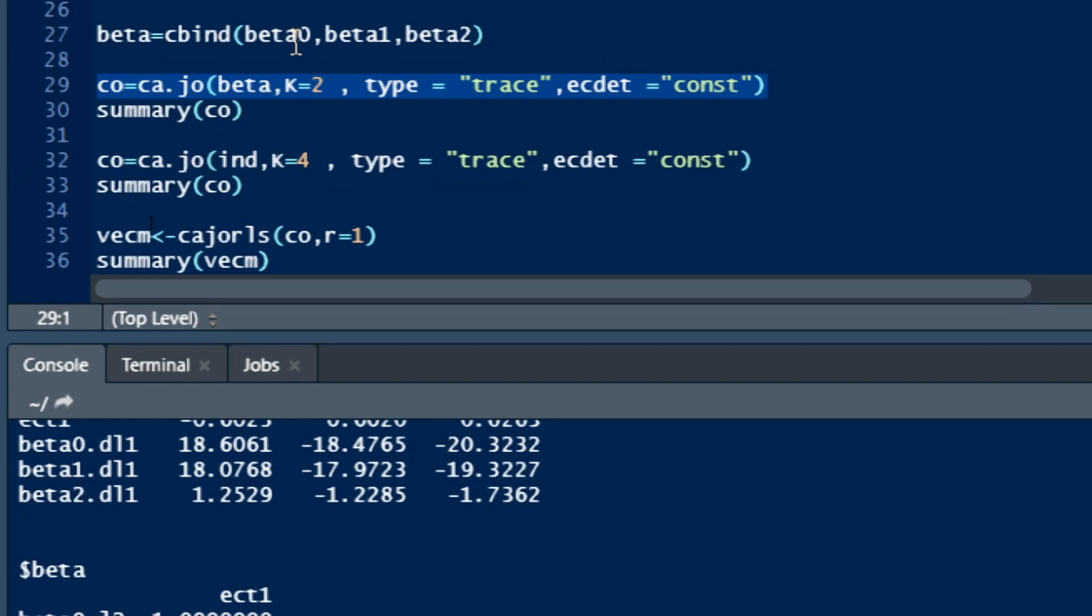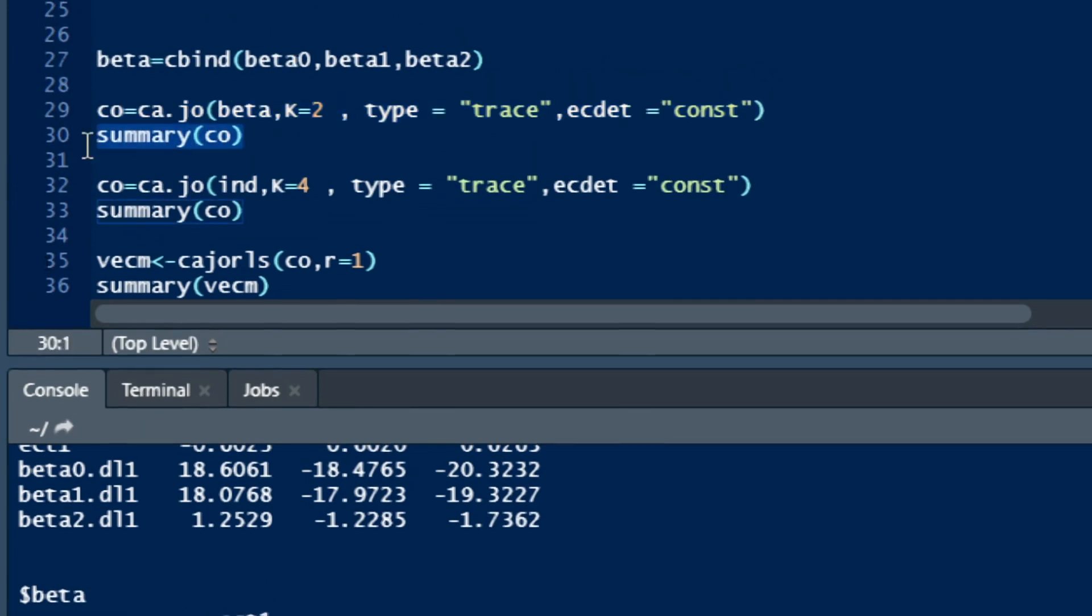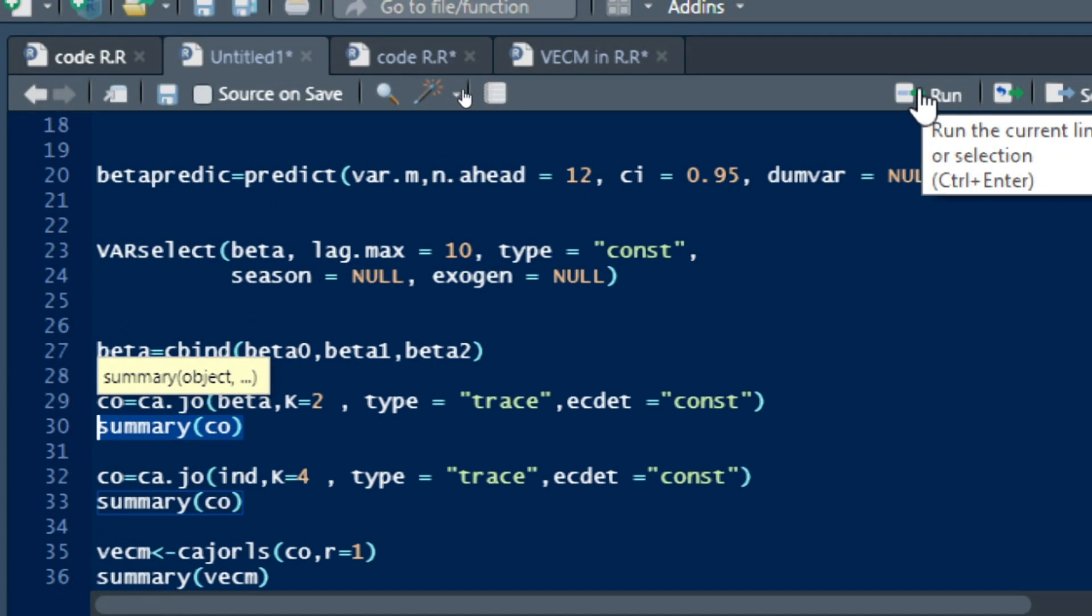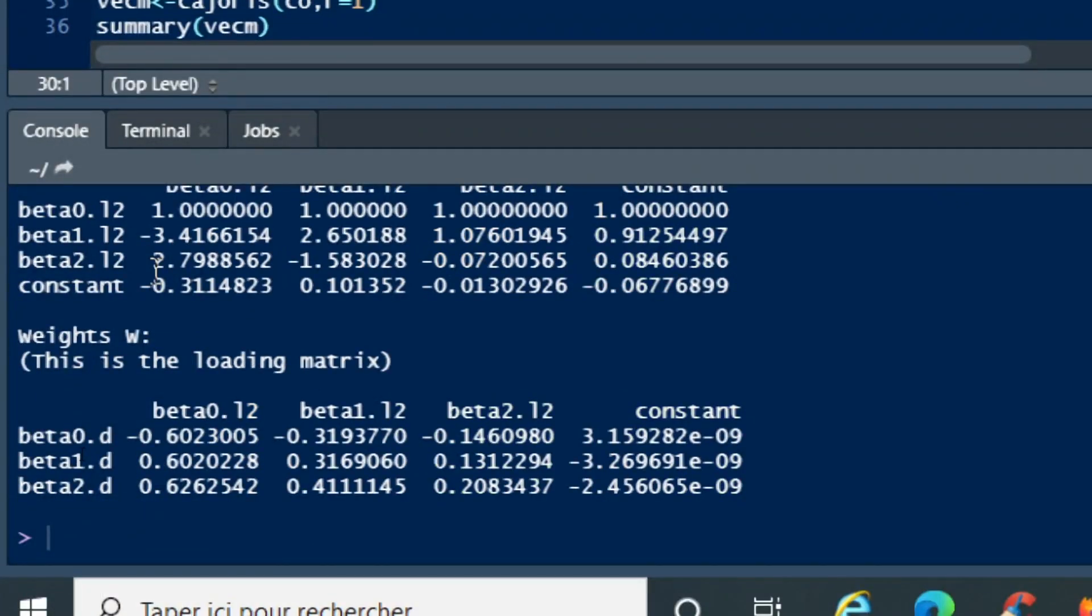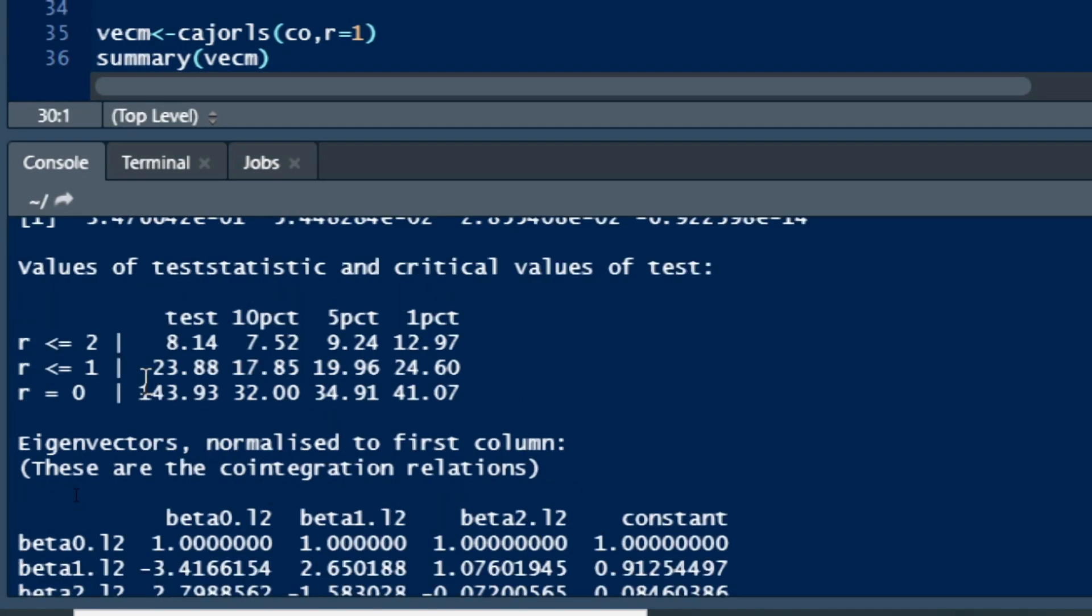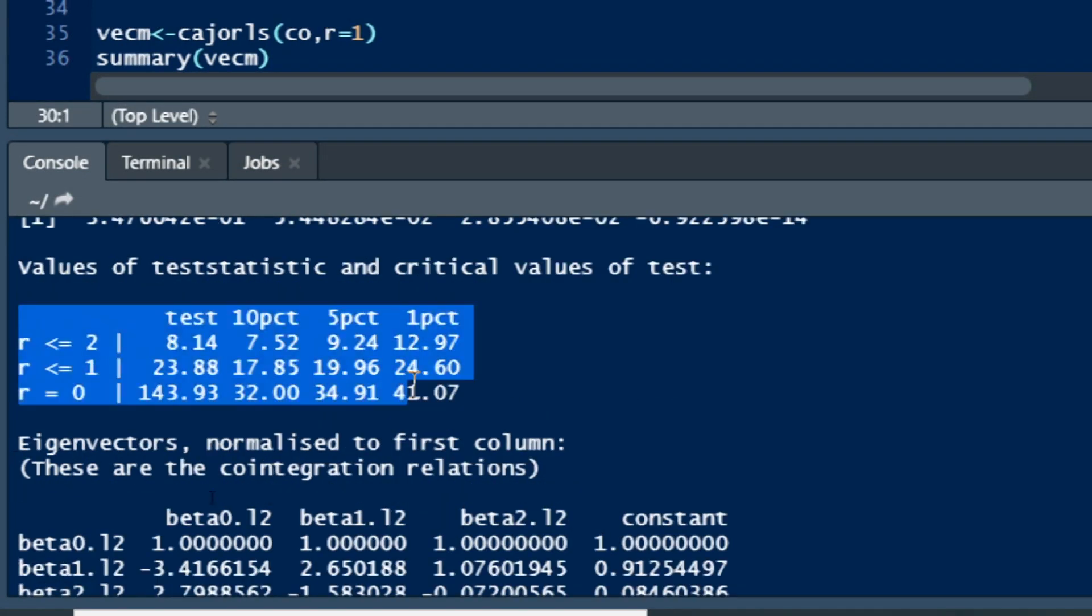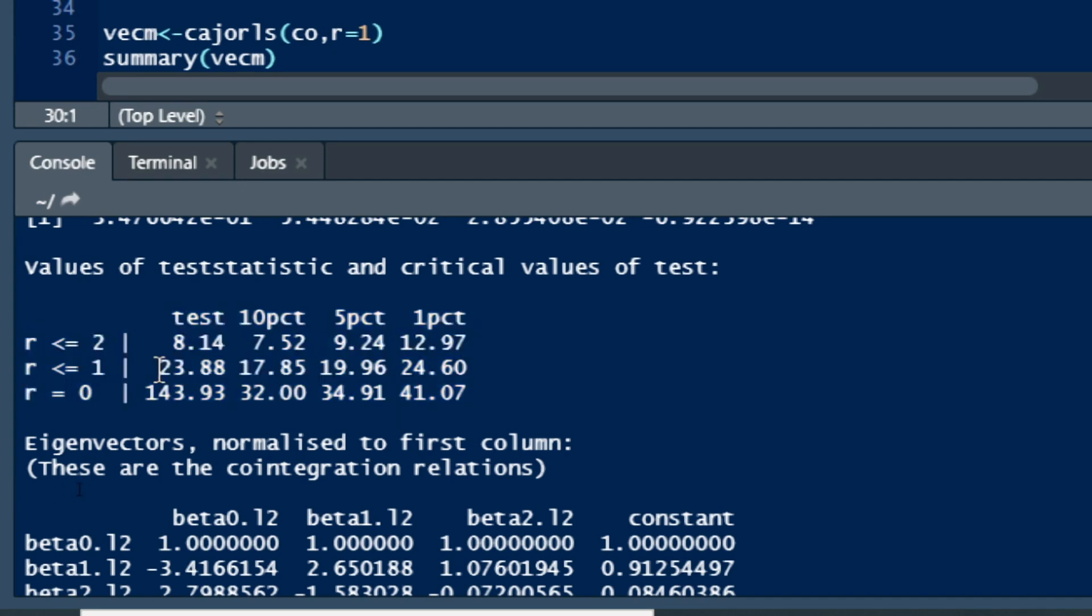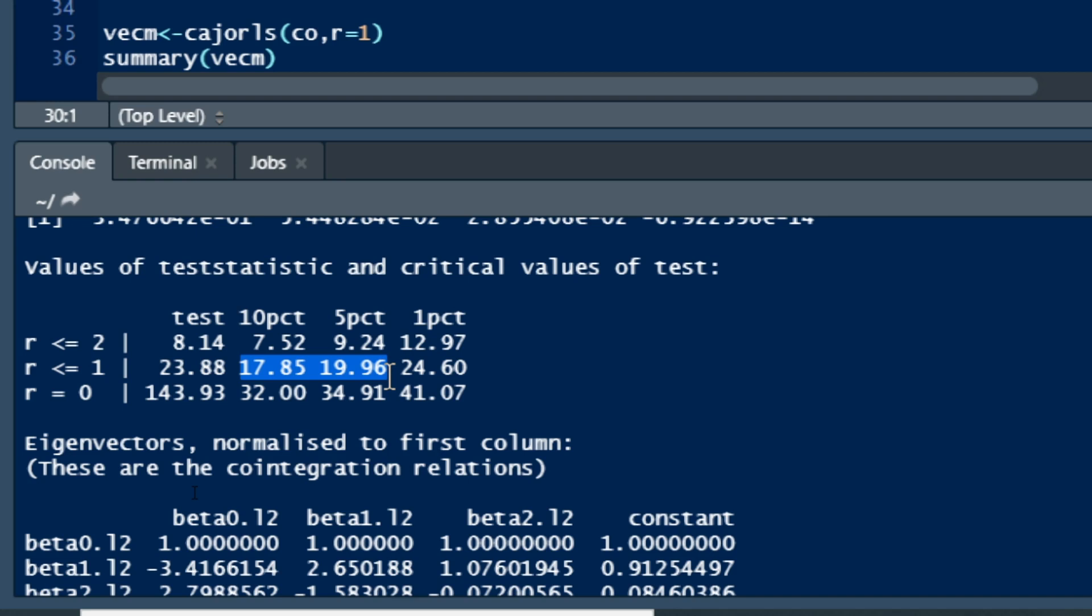We can summarize our co-integration test by using the command summary(co). You can see the result of our co-integration test. The most important table that we use to interpret our co-integration test is here. For one co-integration equation, the test statistic is 23.88, which is more than the critical value at 10 and 5 percent. The null hypothesis here is no co-integration among our three variables.